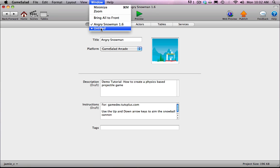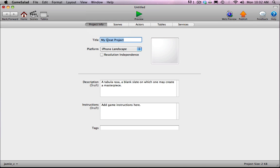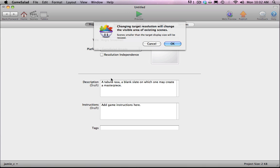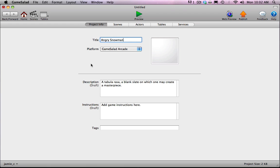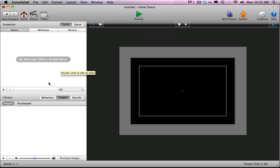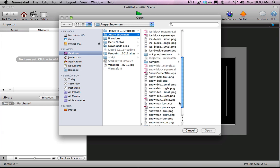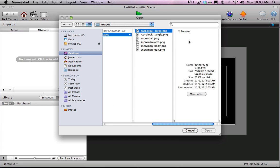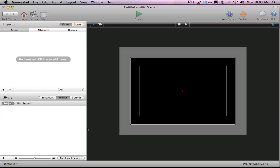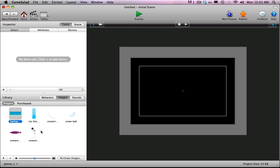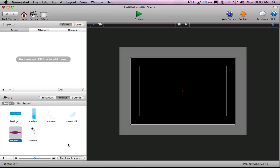I have an empty document already started behind my finished project. I'm going to call this Angry Snowman. In GameSalad, to make an HTML5 game, under your platform choose GameSalad Arcade — that's GameSalad's way of saying HTML5. I'll go to my first scene, really my only scene. The first thing I'm going to do is import my images from my tutorial folder. I'll shift-click to bring them all in. This is everything we'll need: a background image, the snowman, an arm separate for layering, the snowball, the gun, and one ice block for the first video.